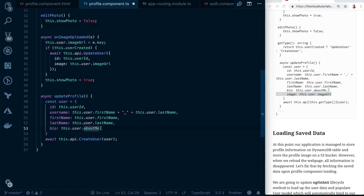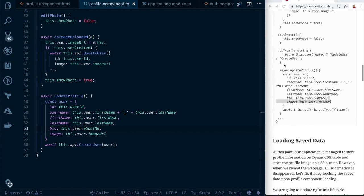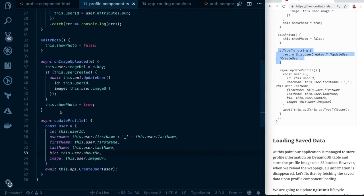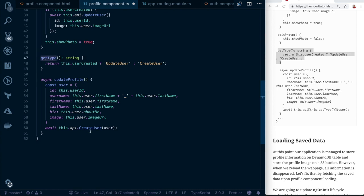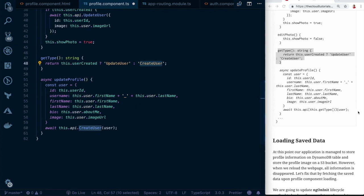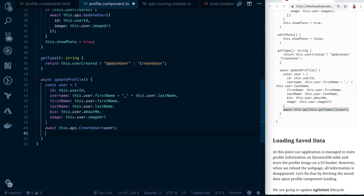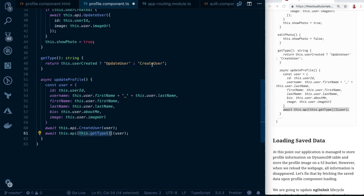Update the `updateProfile` function to include the image URL as well. Previously we only called `createUser`, but now we need to handle both create and update. Create a method that returns either `updateUser` or `createUser` from the API dynamically, and replace the previous `createUser` call with this dynamic method so it handles both cases correctly.